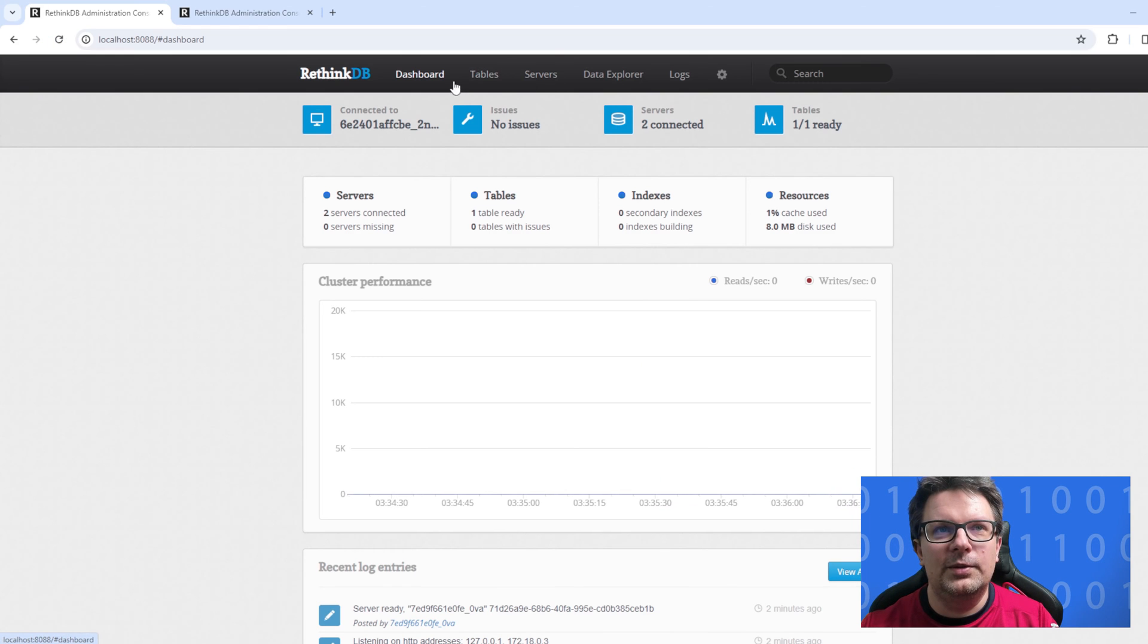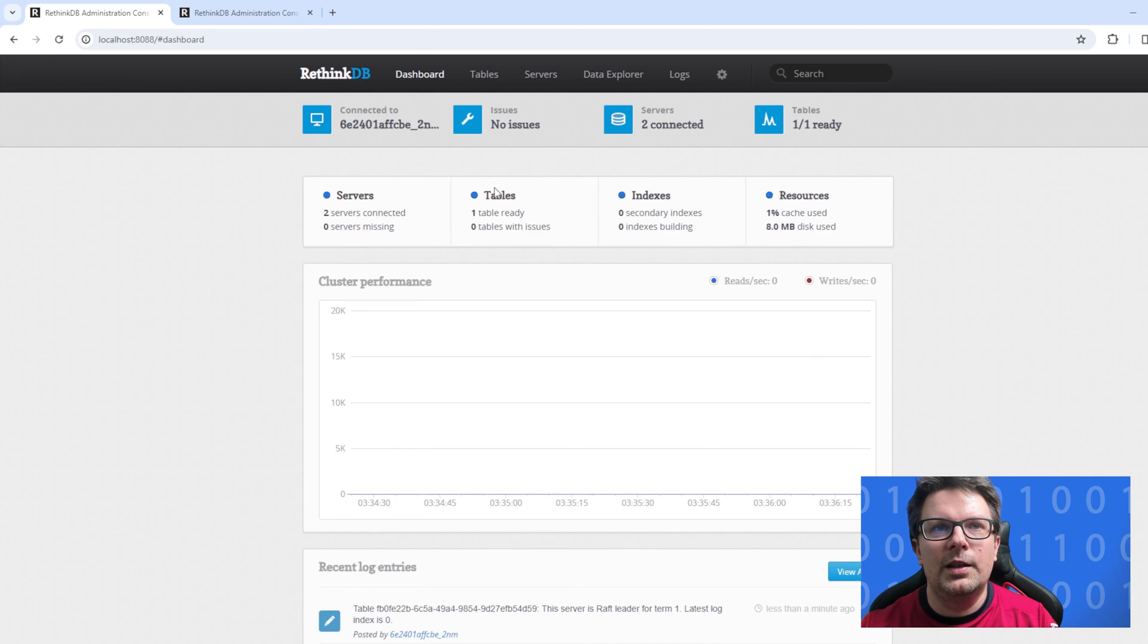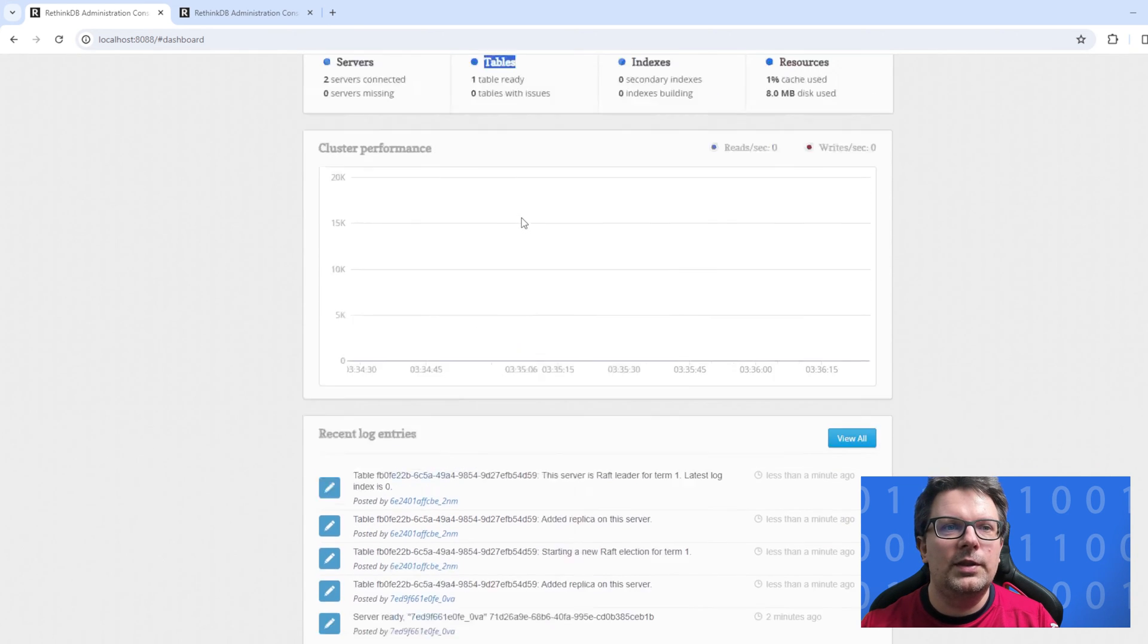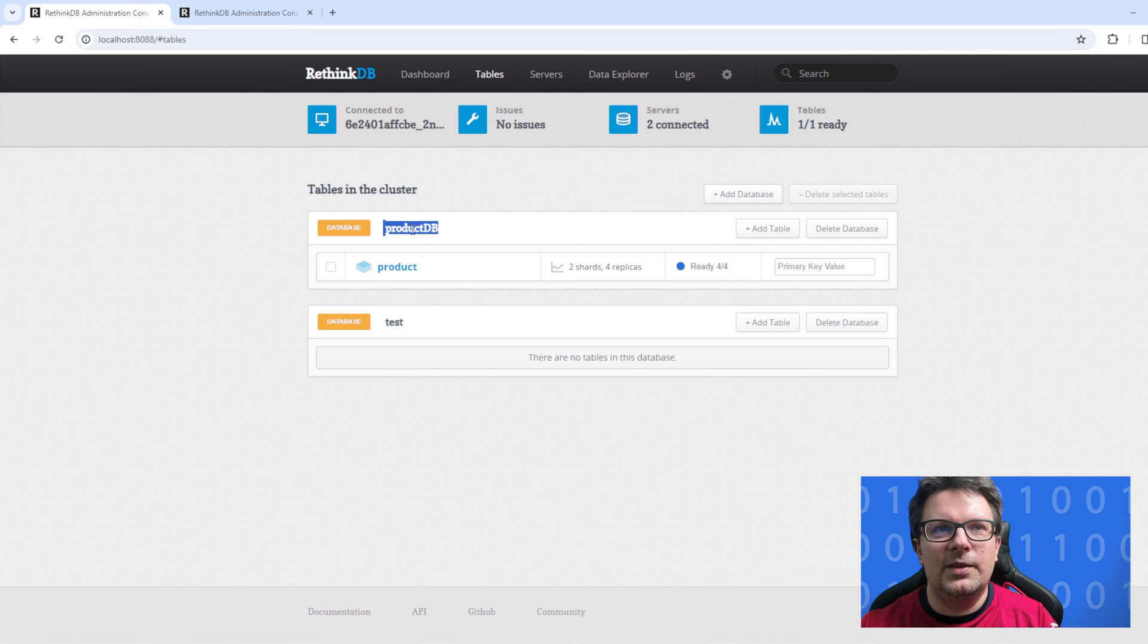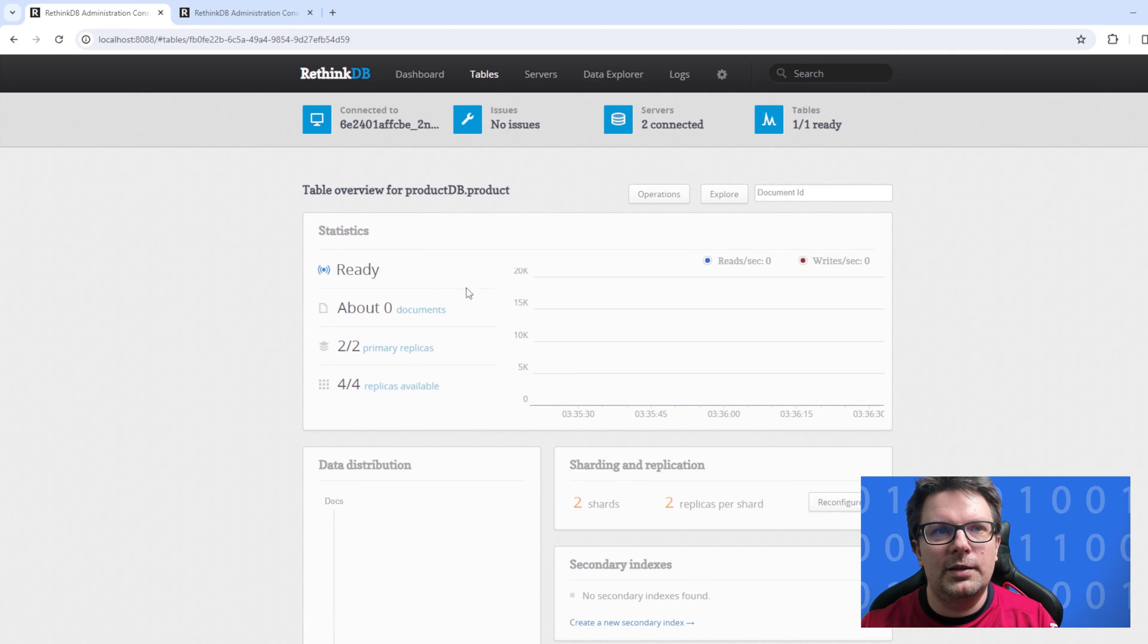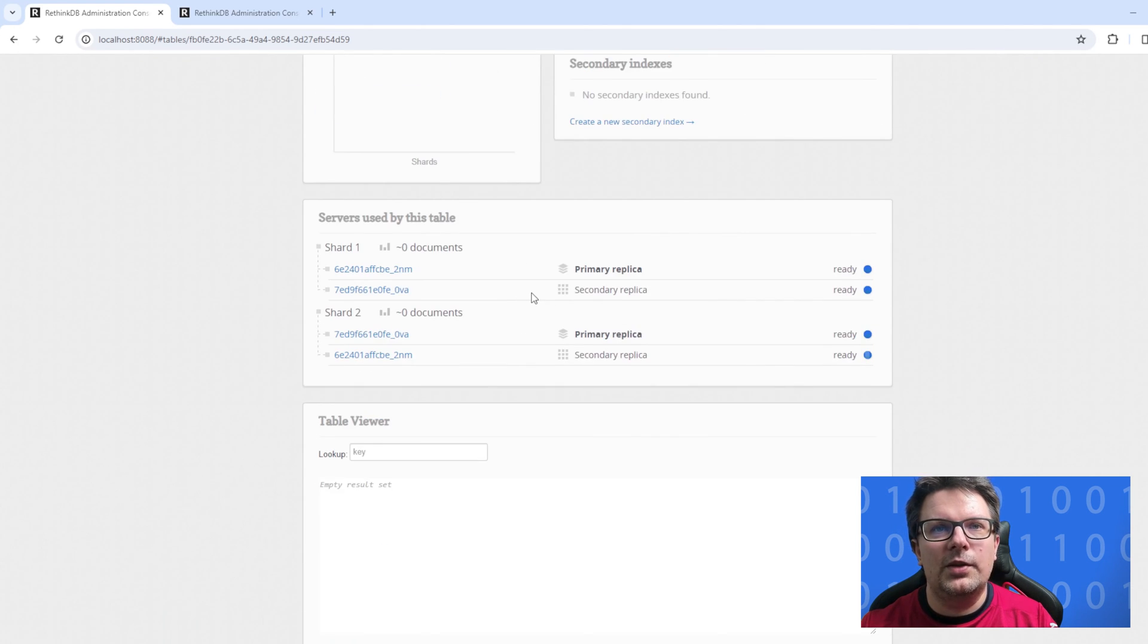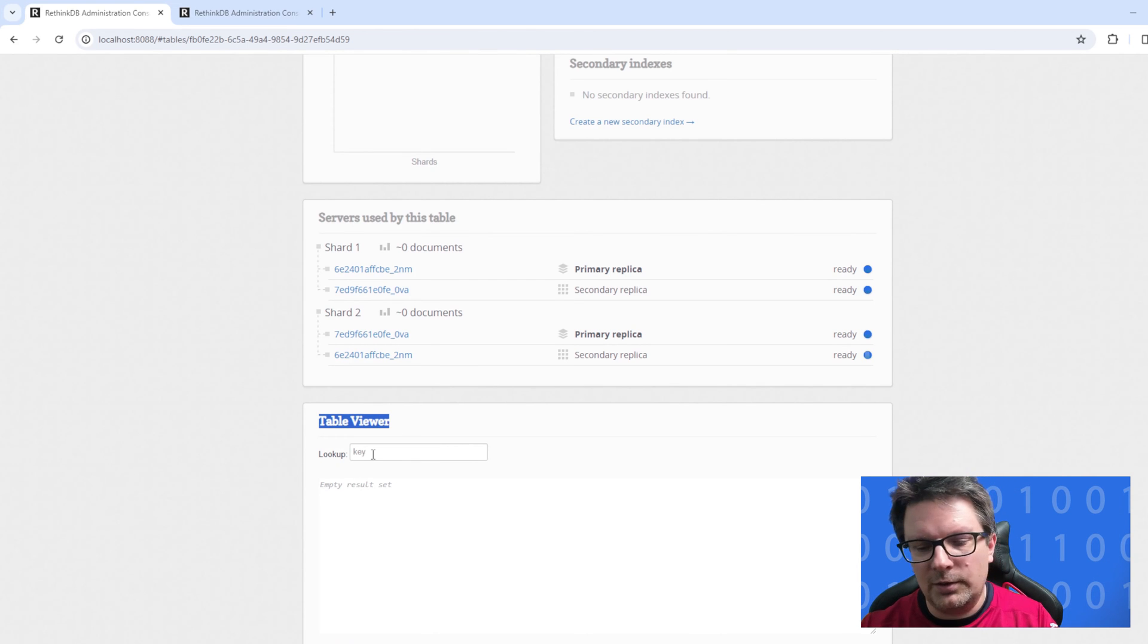Let's go to dashboard. We can refresh the page and you should see there is one table and one database. We have database product DB created and the product table. It should be empty in the table viewer.